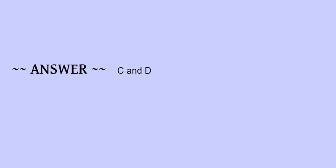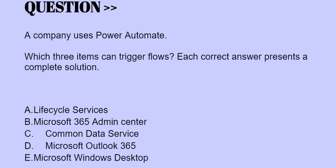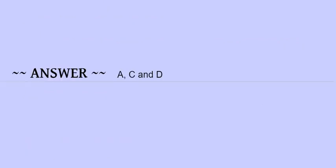If you find this content helpful, please like, comment, and subscribe. Our next question is: A company uses Power Automate. Which three items can trigger flows? Each correct answer presents a complete solution. The options are: A) Lifecycle Services, B) Microsoft 365 Admin Center, C) Common Data Service, D) Microsoft Outlook 365, E) Microsoft Windows Desktop. The correct answers are options A, C, and D.